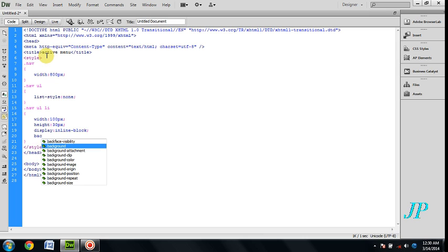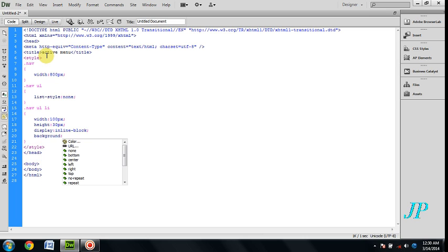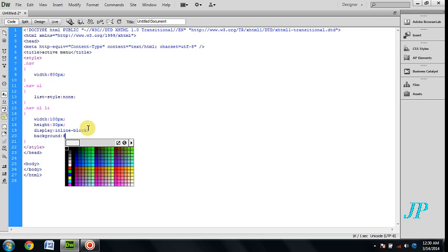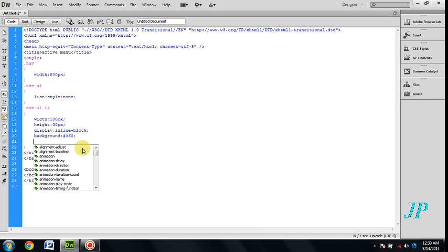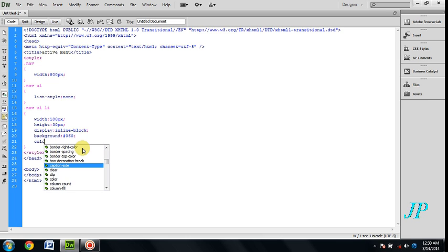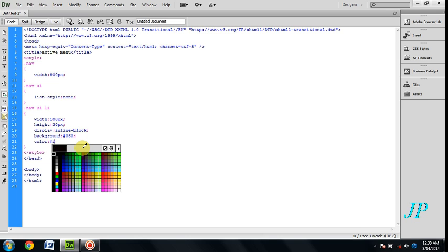Background color will be green, and the text color will be white.